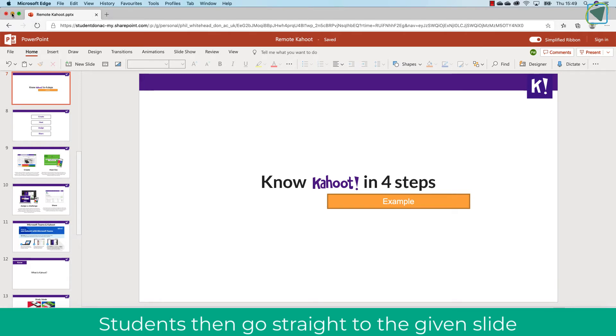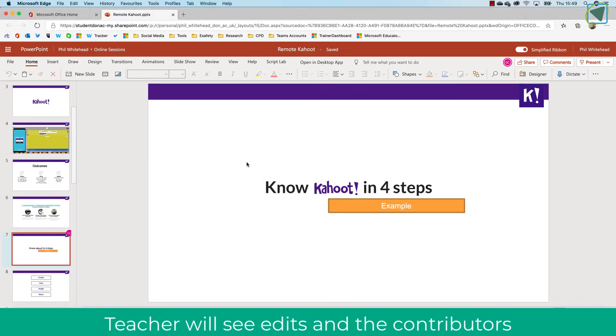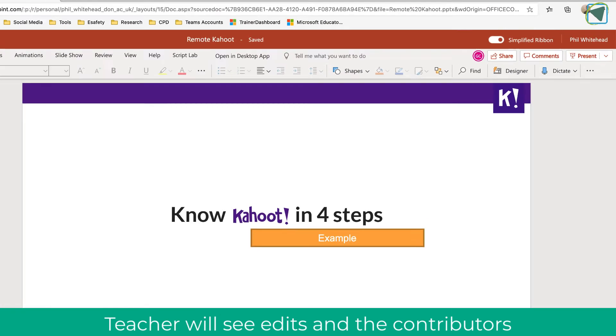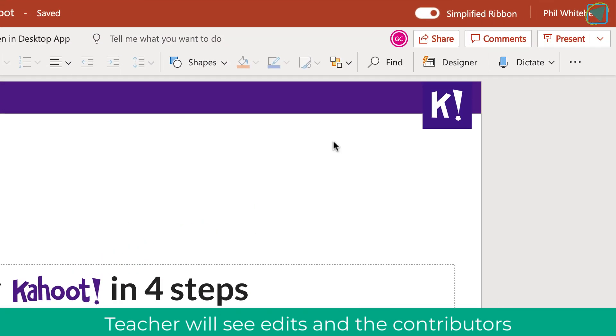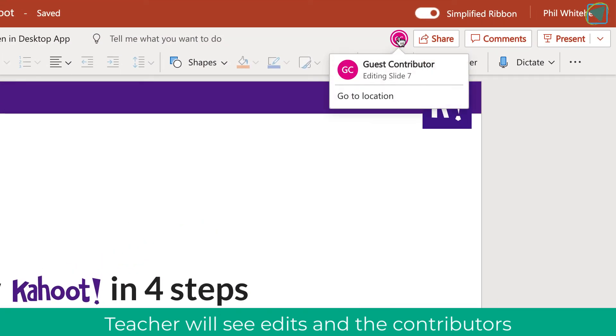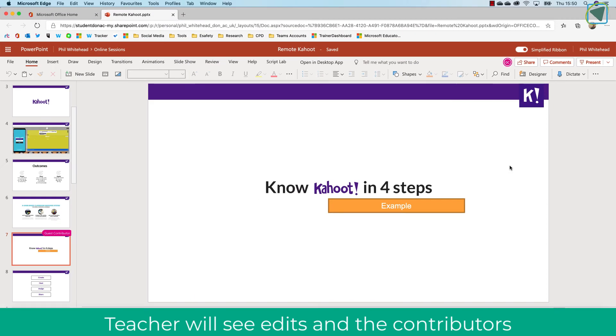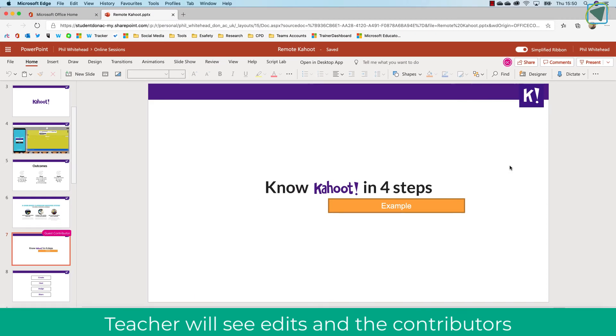When I go back now as a teacher, you'll see that they've updated the slides and you'll see the changes. You'll also see that the contributor is adding to that slide, and you can go directly to the slide that they are editing. So this is really useful.